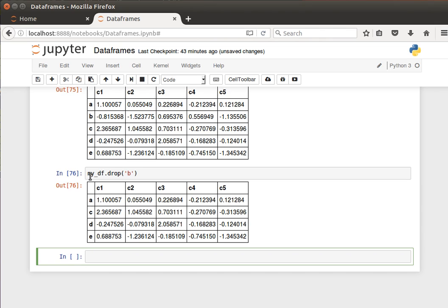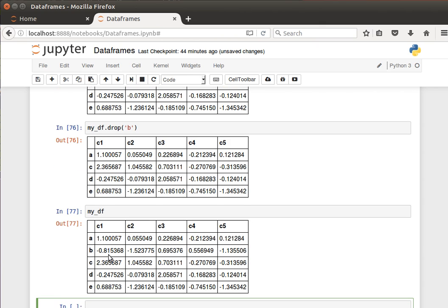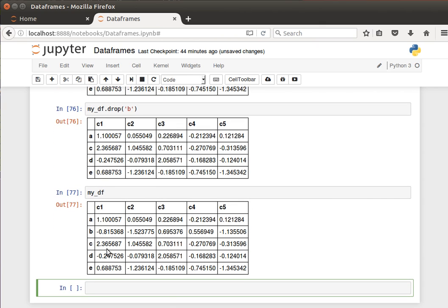And it actually creates a new data frame. It doesn't do it by default on this original data frame. If I see the contents of the original data frame, they're still exactly the same.